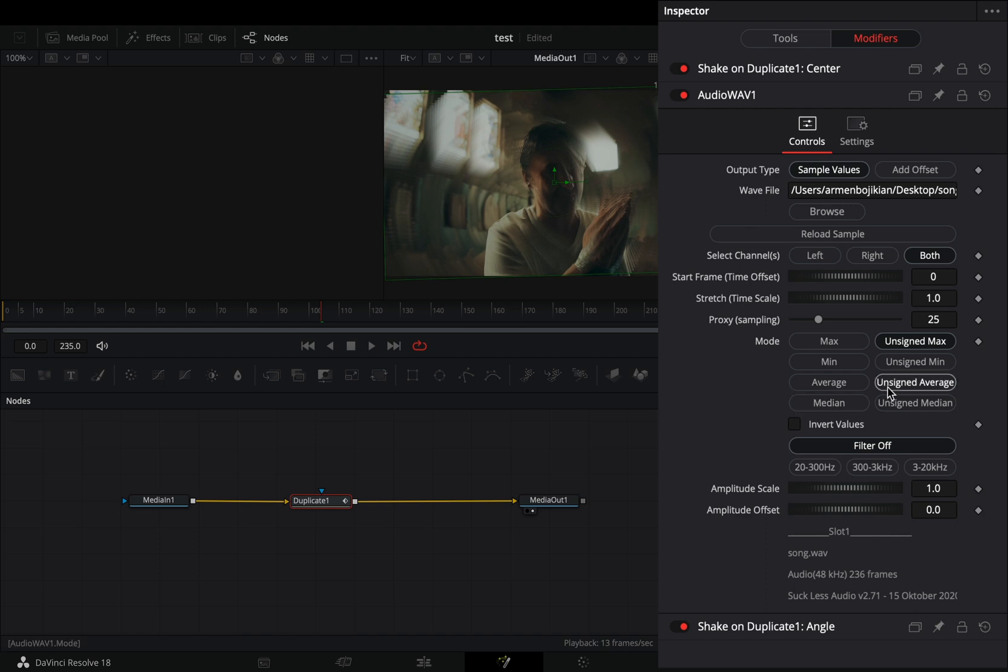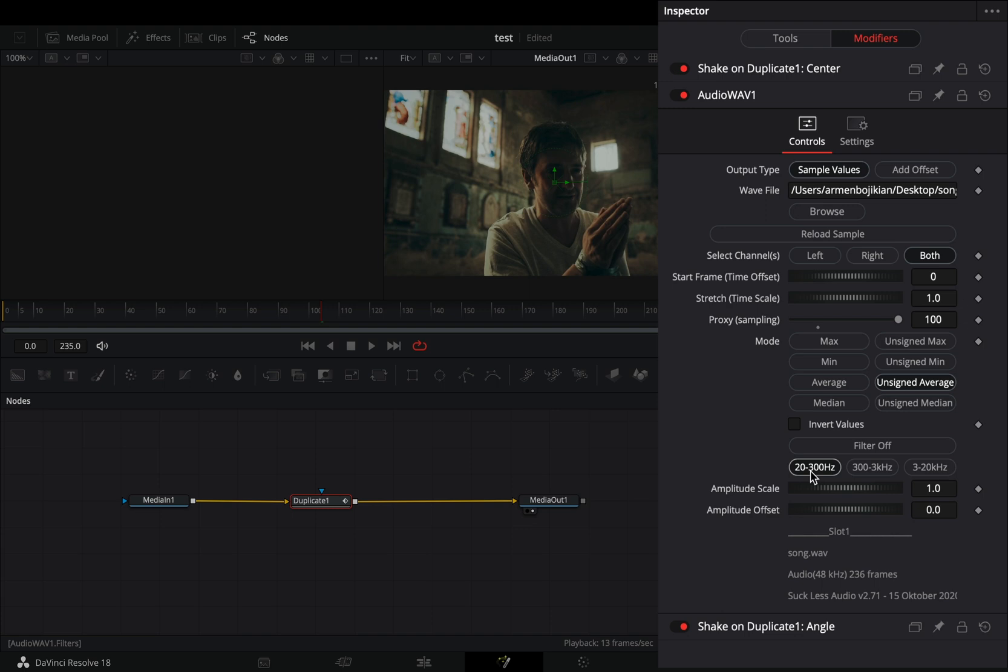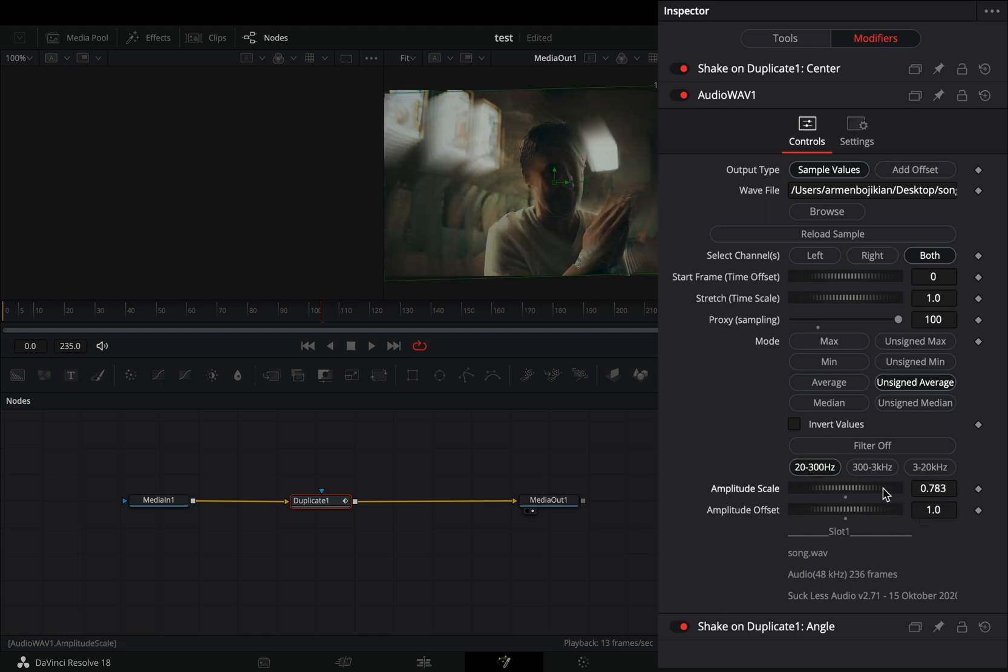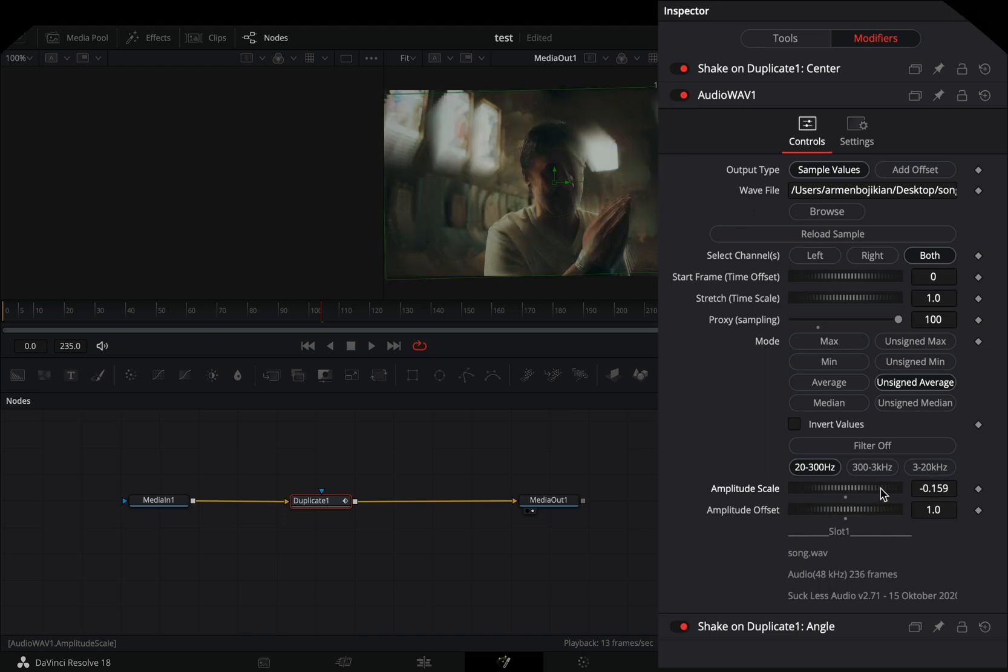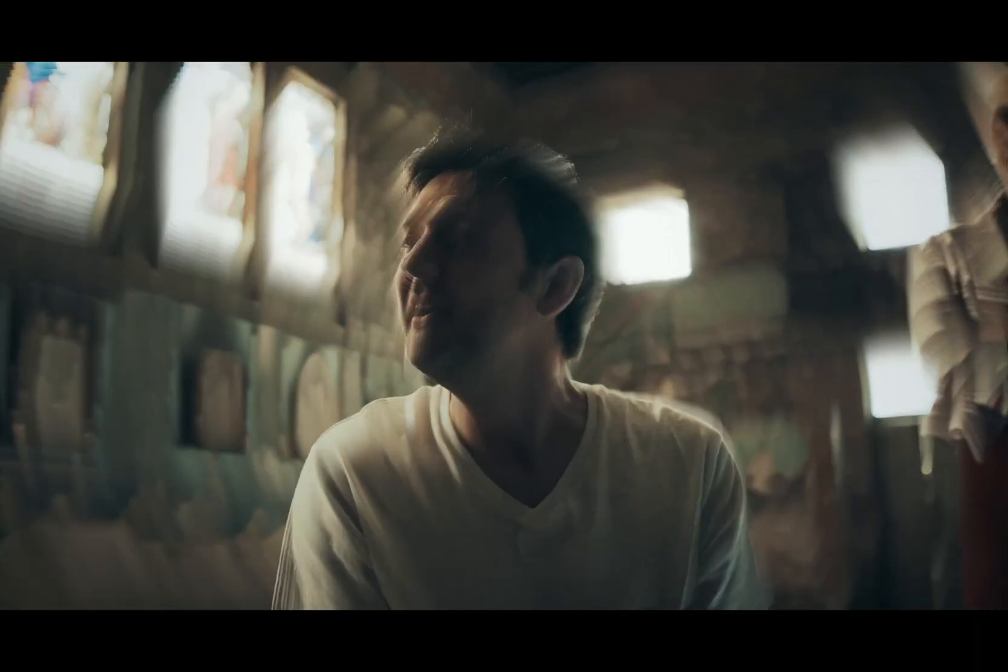Change the mode to unsigned average, increase the proxy sampling, and experiment with the filter to find out what works best for you. Set the amplitude offset to 1, and bring the amplitude scale slider roughly around minus 0.2.